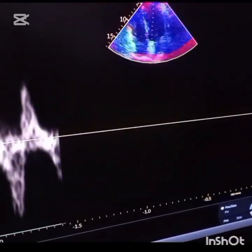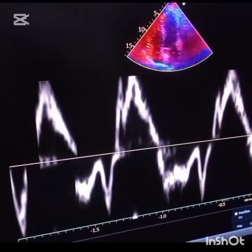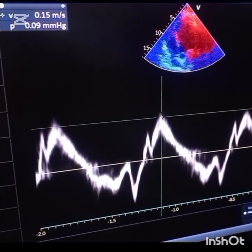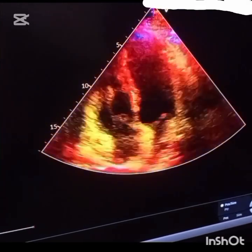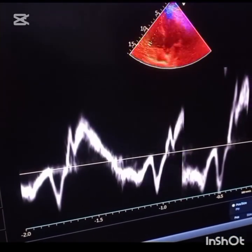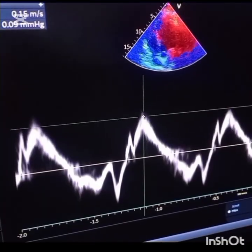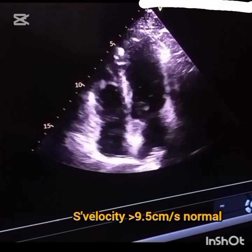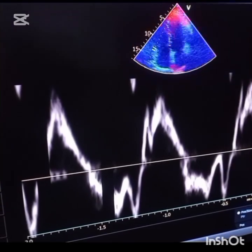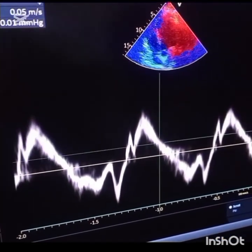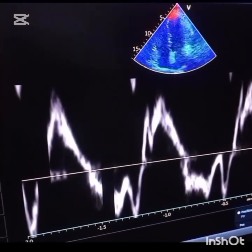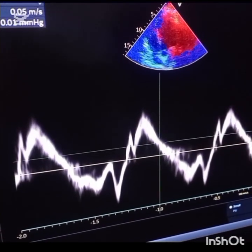To measure it, activate the TDI mode as seen in the video. Place the pulsed wave Doppler at the lateral annulus and measure the peak velocity in centimeters per second. In this case the machine gives meters per second — the reading is 15 cm/s, which is normal. A velocity above 9.5 cm/s is considered normal. Here we have 15 cm/s, so this is a normal case.